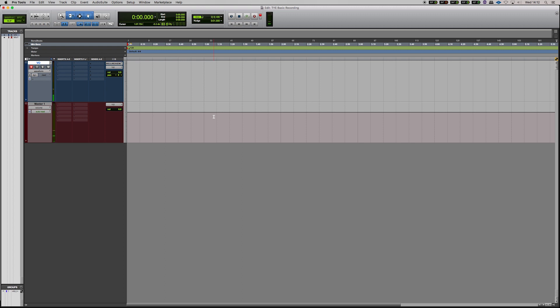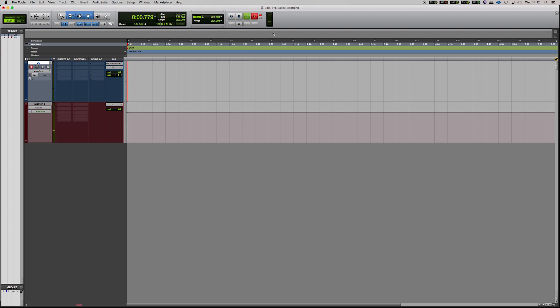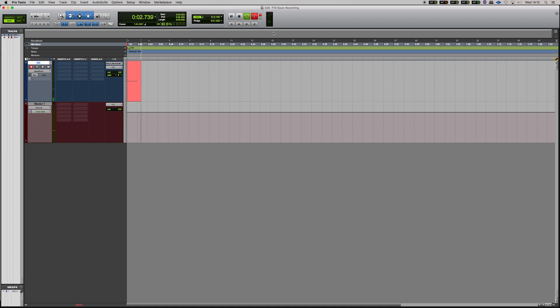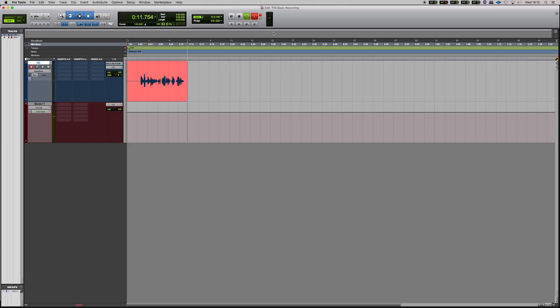As we are in what's called quick punch mode in Pro Tools which you can find here, we're going to hit the number three on our numeric keypad to start recording. Hit space bar there to stop and you have your first recording in Pro Tools.